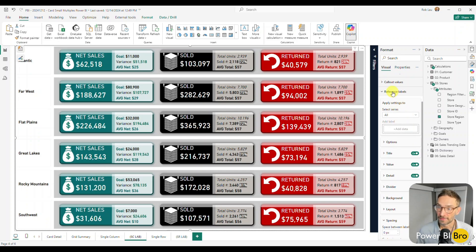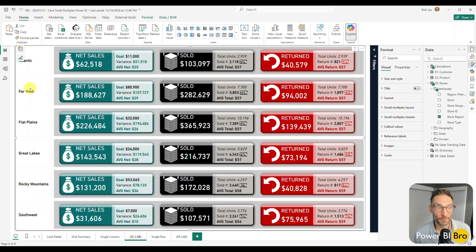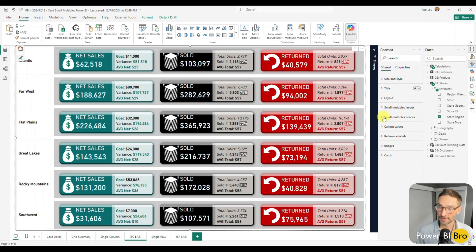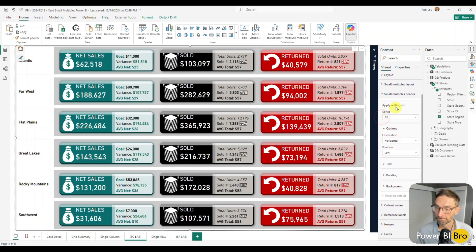So that is all you need to know for the small multiples layout. But now what about the formatting on the left-hand side? How do you adjust that? So that's going to be the small multiples header section.